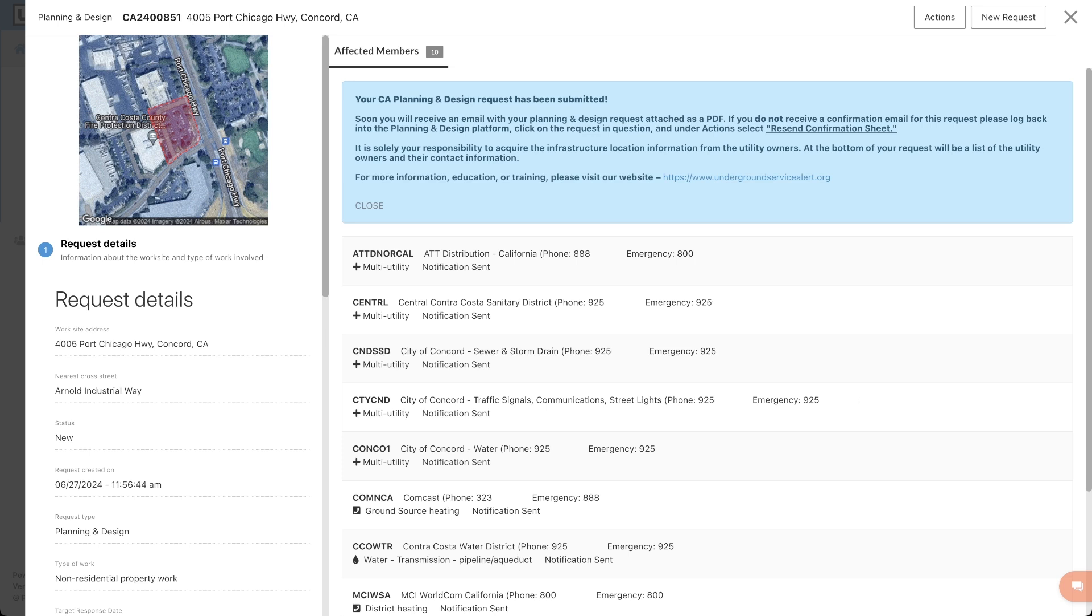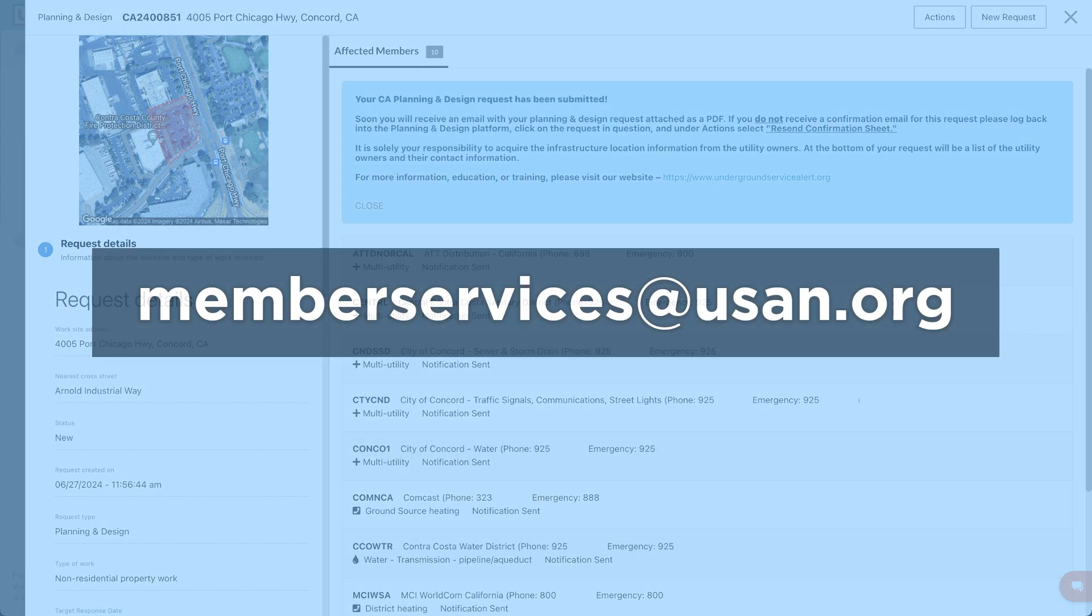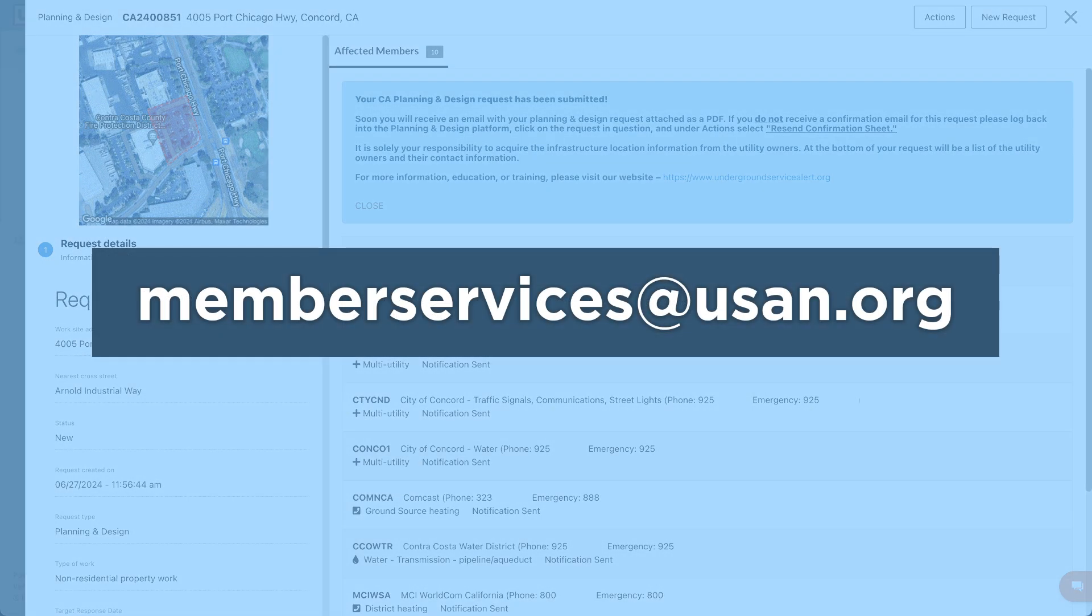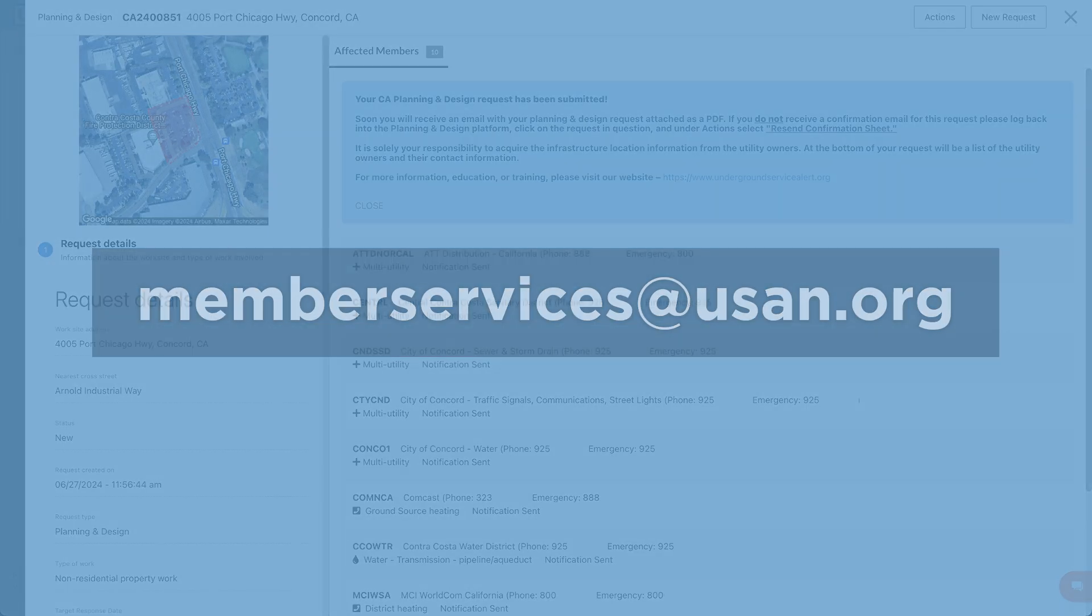If you have any additional questions or concerns regarding planning and design requests, please contact our member services department at memberservices at usan.org.